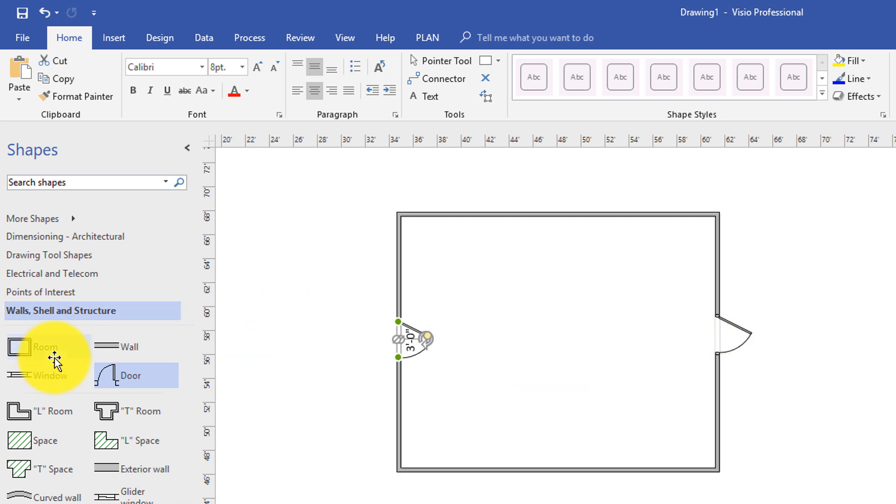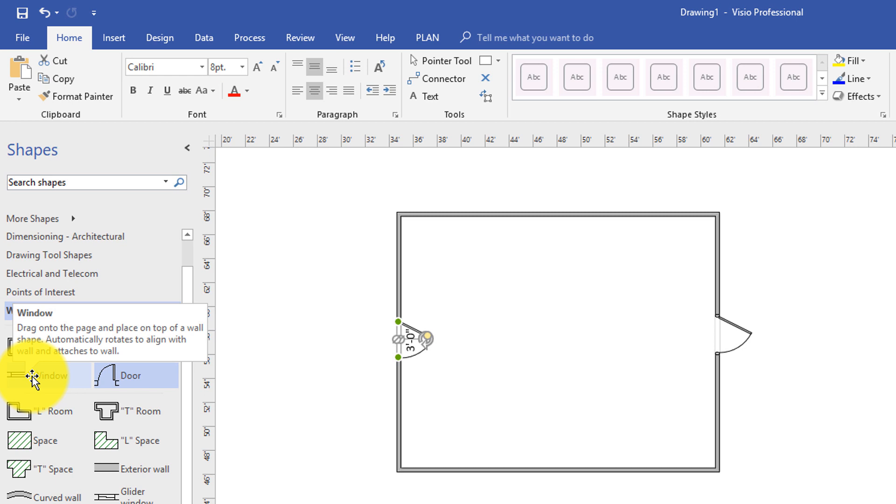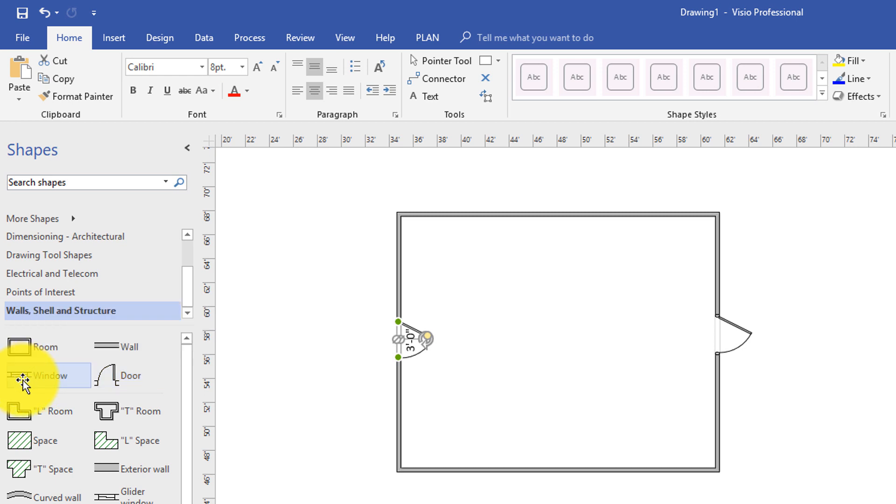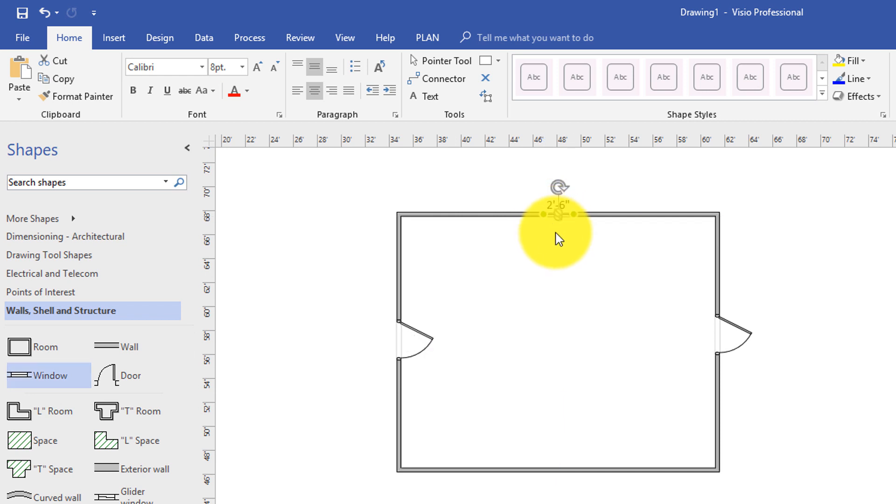Creation of windows in the floor plan is also extremely easy. You drag the window stencil into the room and drop it right on the wall. You can adjust window sizes the same way.